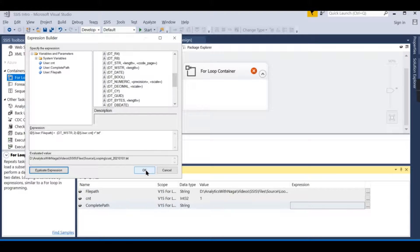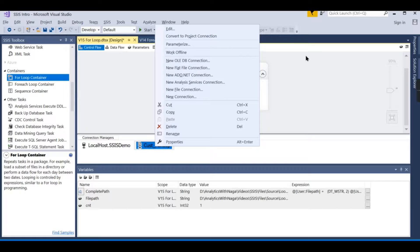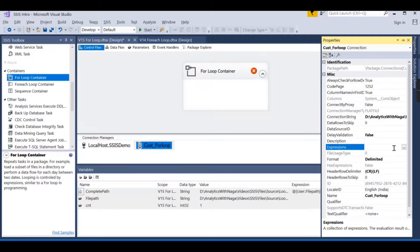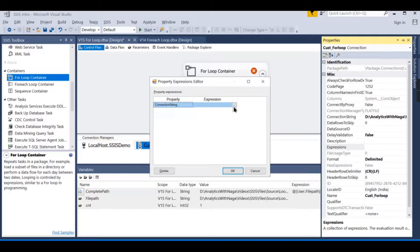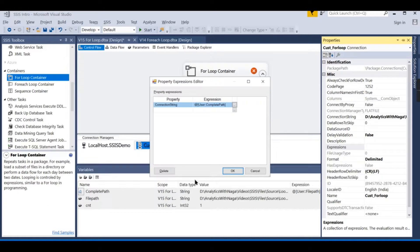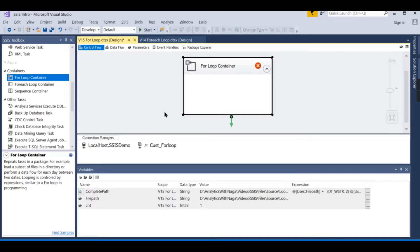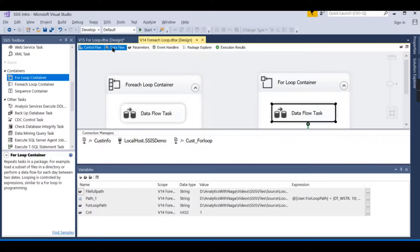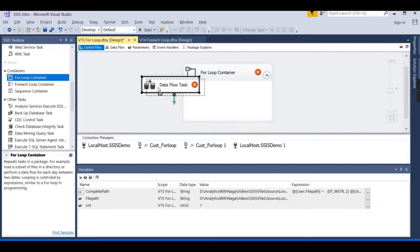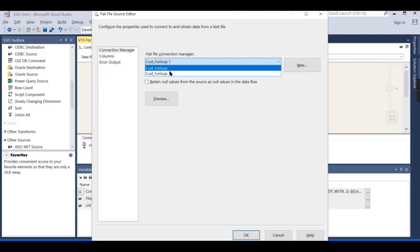Click OK. The completePath variable needs to be passed as a parameter to the data flow task so it knows which file to read in each iteration. Let us copy an existing data flow task into the For Loop Container — it is a flat file source loading customer data — called 'customer for loop'.